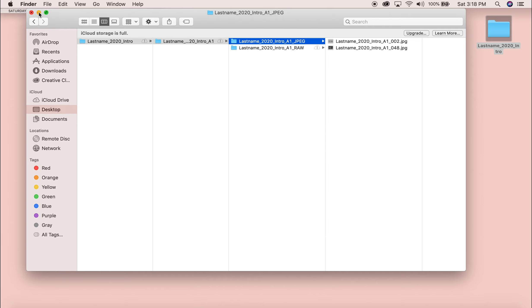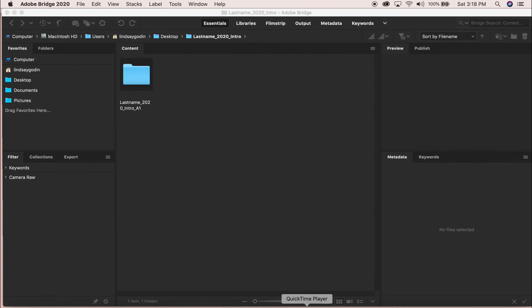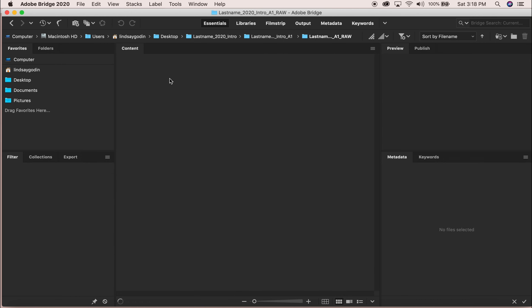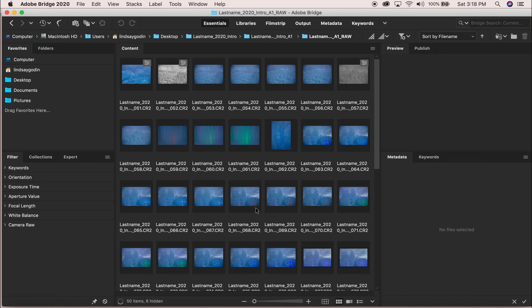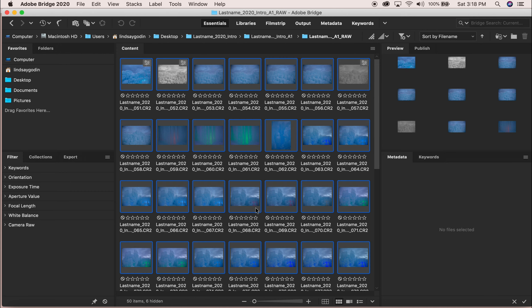So we are going to go into Bridge and here is my folder. I'm going to click on raw. These are all my pictures. So once you have all of these, you're just going to do command A or go to File, Select All, click and drag, whichever you prefer.